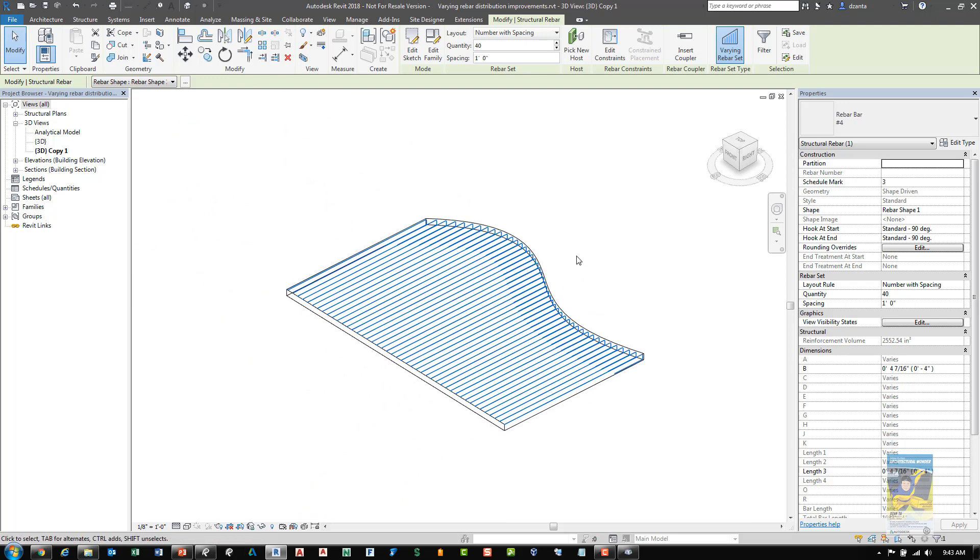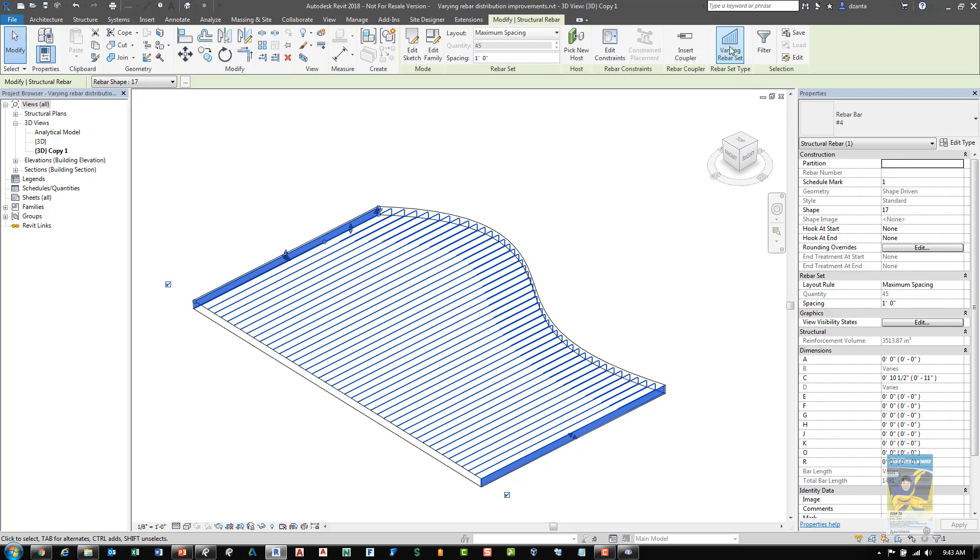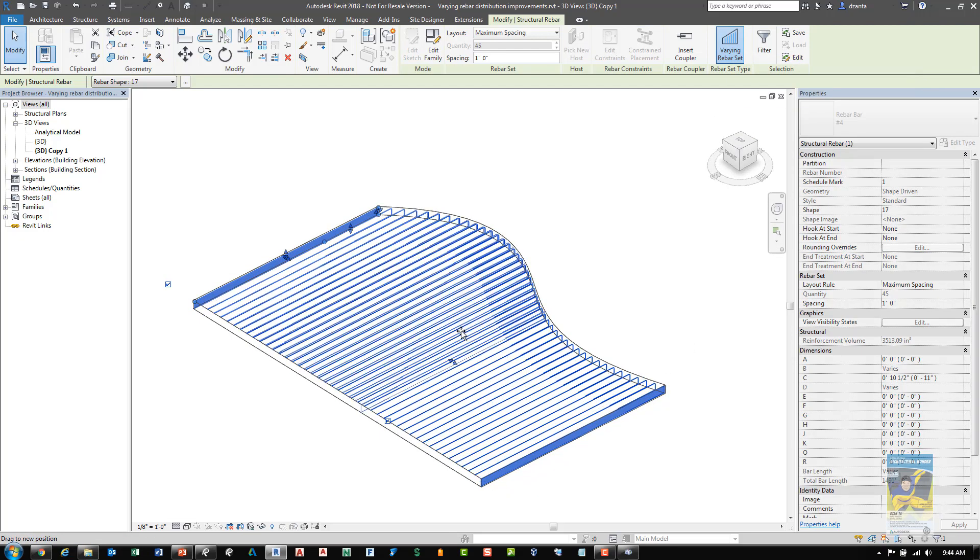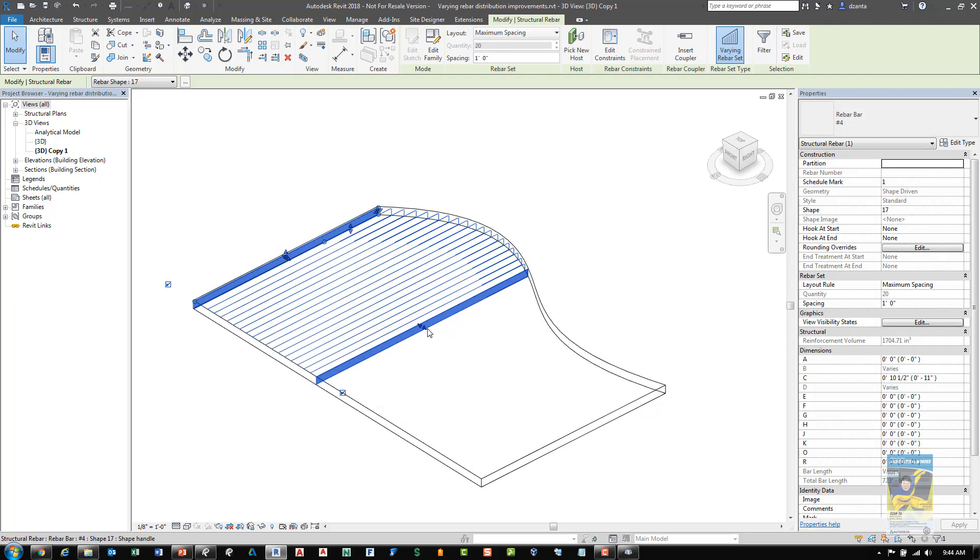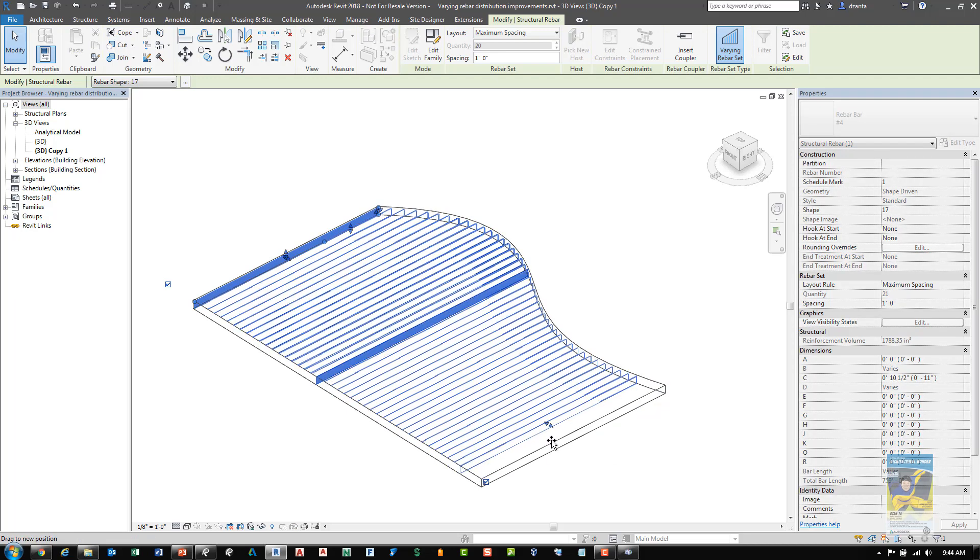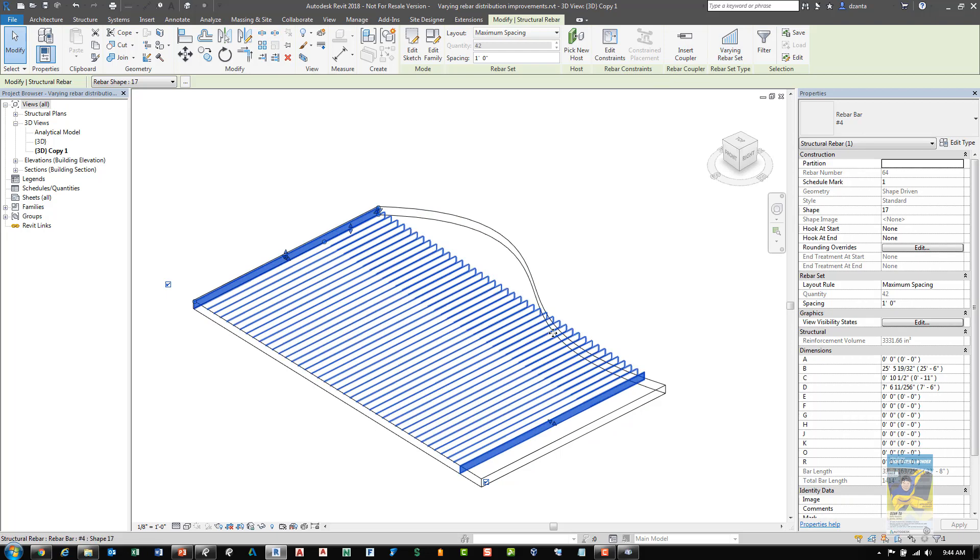If I head over here to another one, I can see that I have variable rebar set turned on. And what that allows me to do is that it conforms to the shape of the host object a little bit better. Whereas if you click it and turn it off, it breaks that functionality.